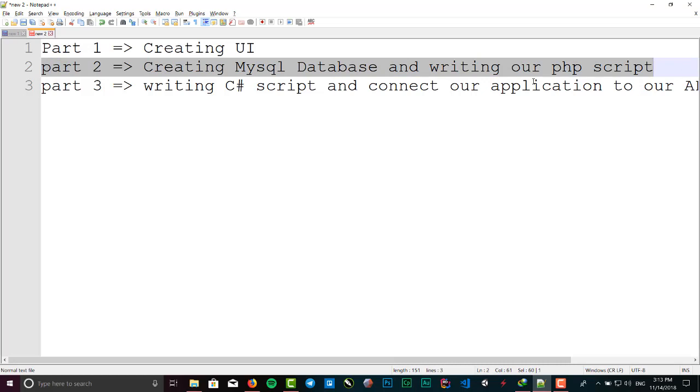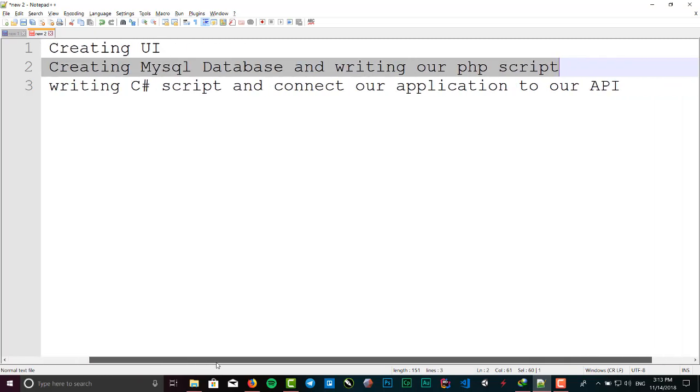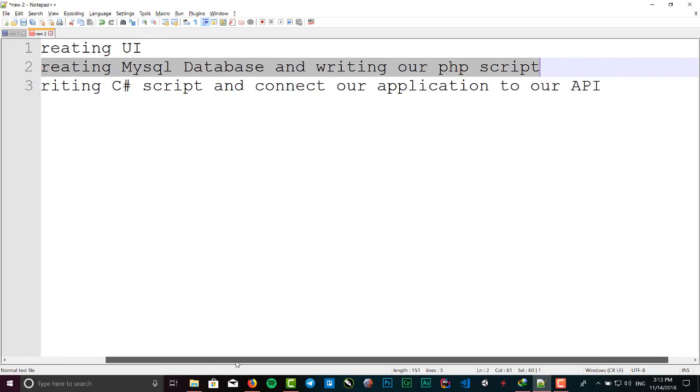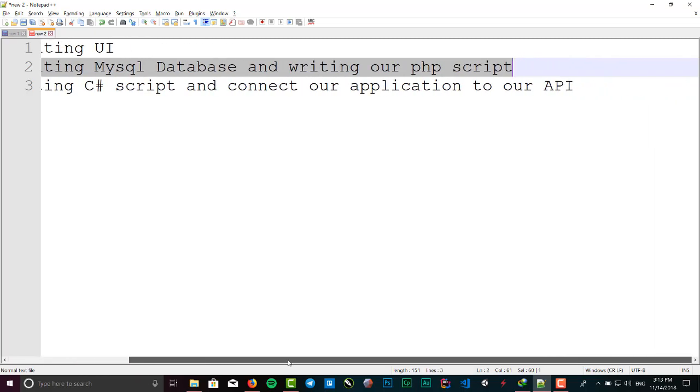Second part, we want to create a MySQL database and insert the default values, and then write our PHP script for our API. For the third part, we'll create a C# script and connect our Unity application to that API.